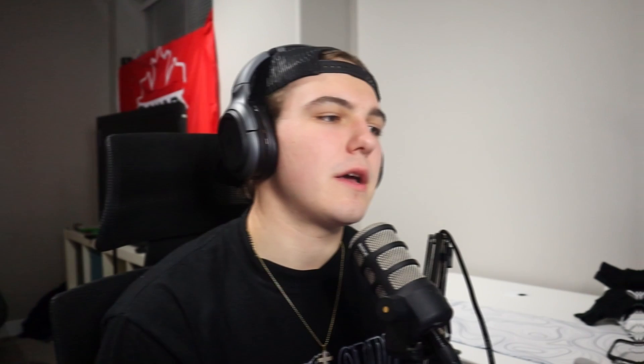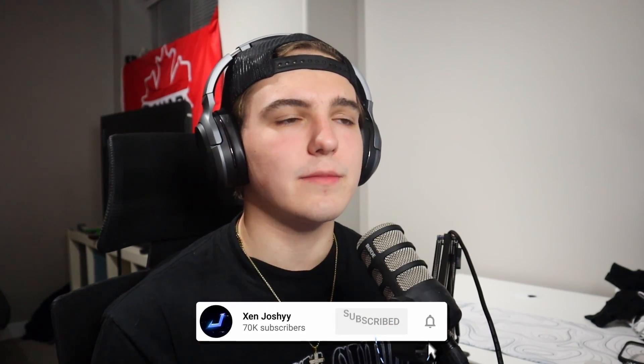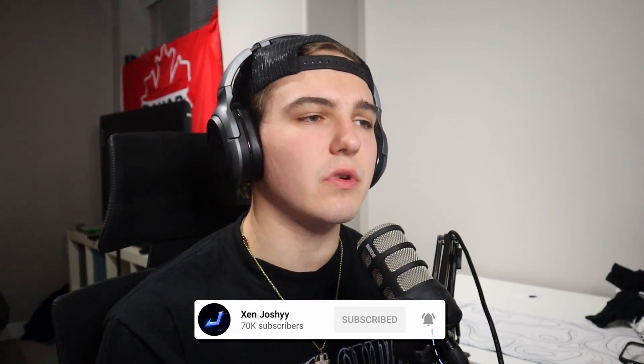Yeah guys, that's going to do it for the tutorial. If you guys did enjoy, make sure to like, comment, subscribe. We're so close to 100,000 subscribers, so any of you that support me means a lot.